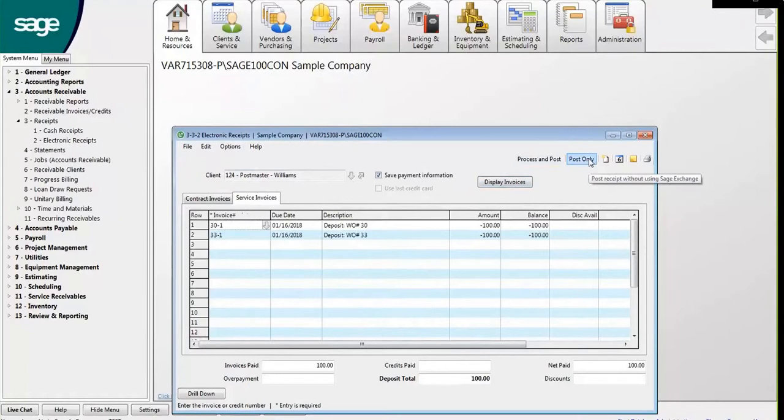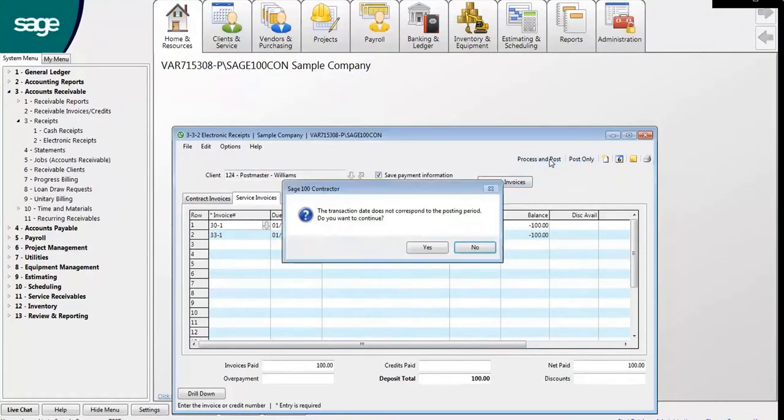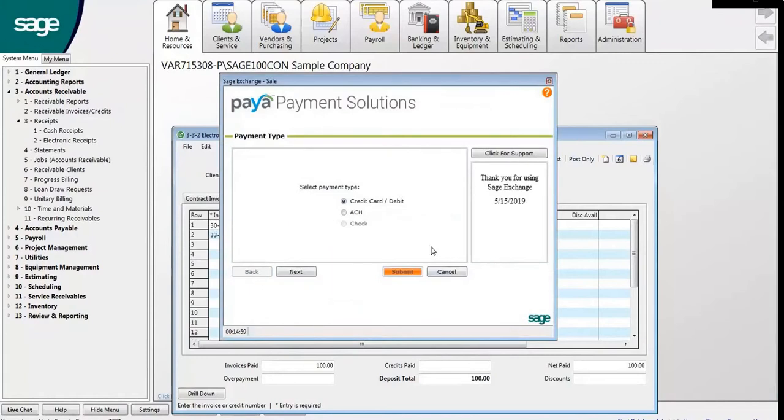Here you have the option to either Process and Post or Post Only. We will use Process and Post. Click Yes to continue.